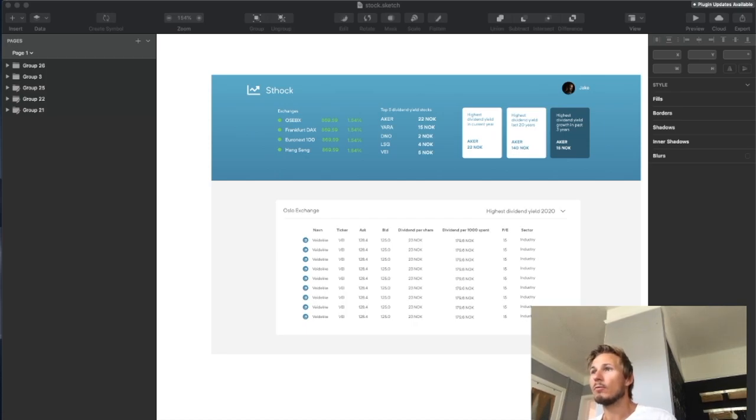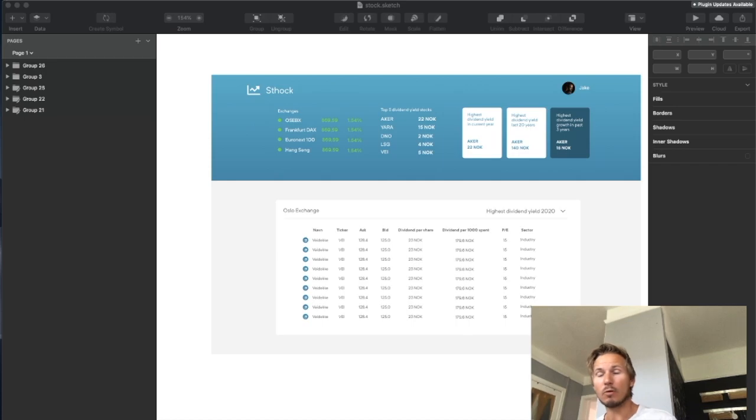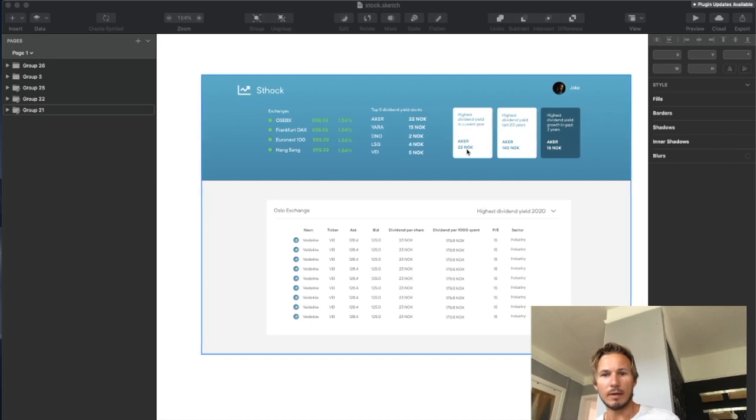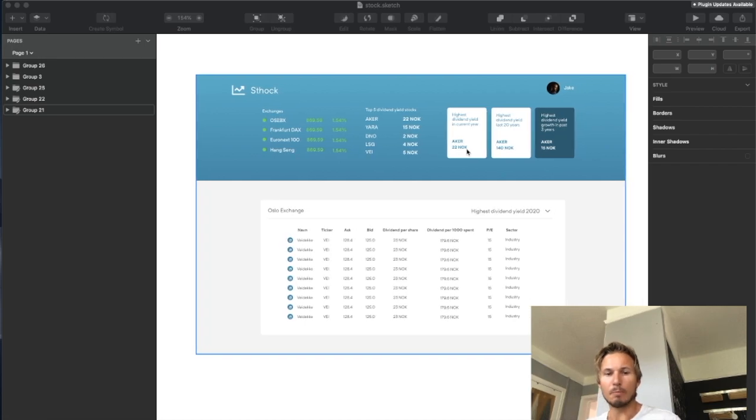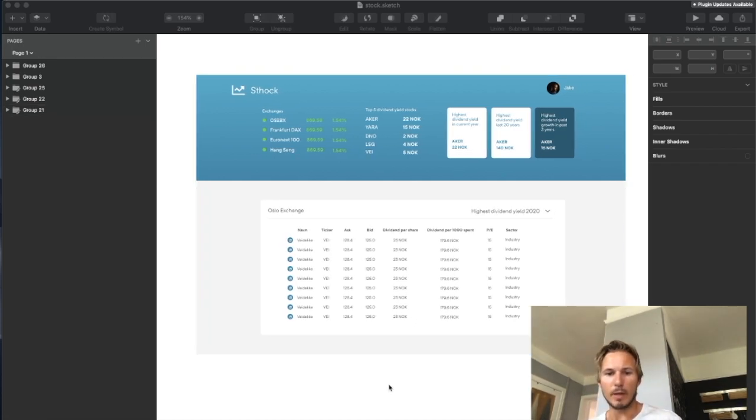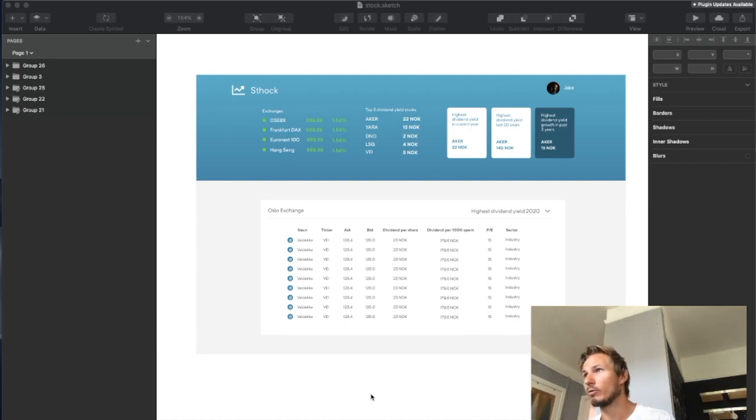Alright, welcome back. In this video, I want to take a look at building out the rest of this header, but before we do that, I want to talk to you a little bit about the data that we're going to be working with here.